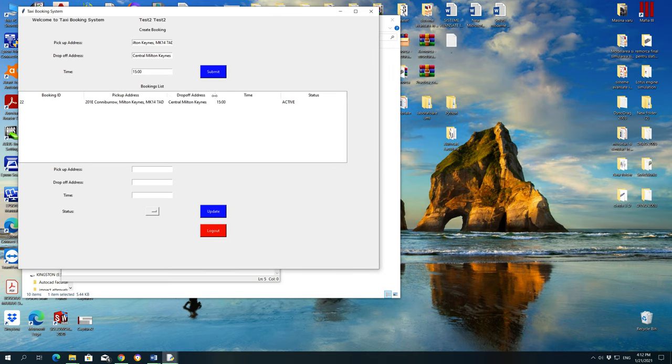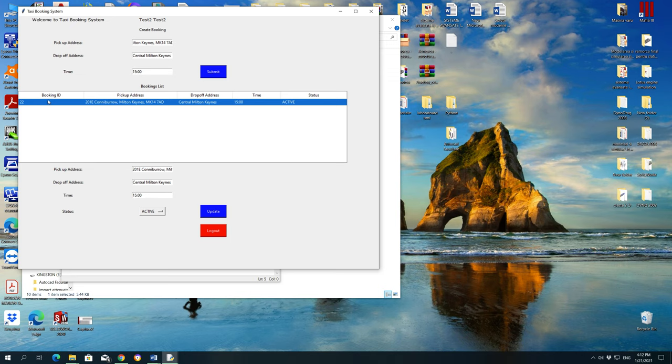As you can see, this here is the booking ID, the number of the booking. Pick up address, this is the pickup address, drop-off address as well, time, and the status is active.